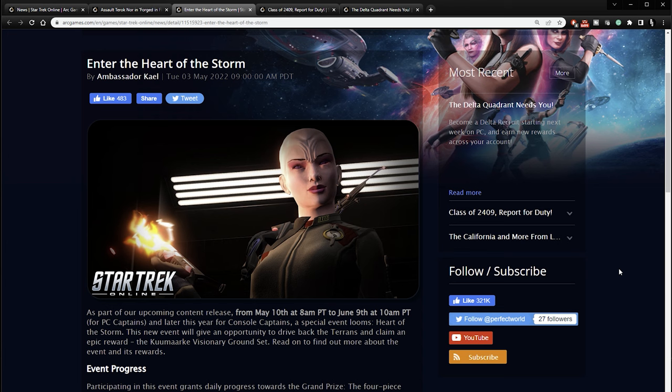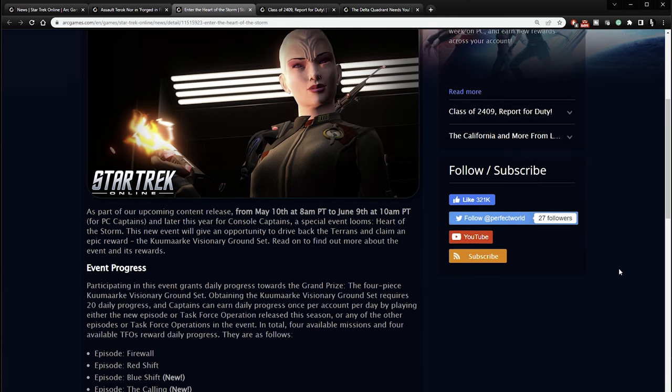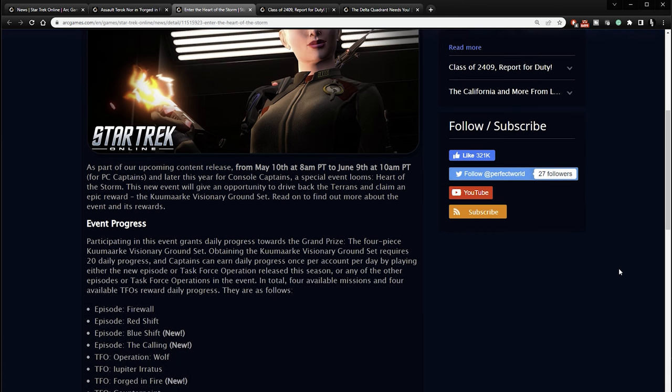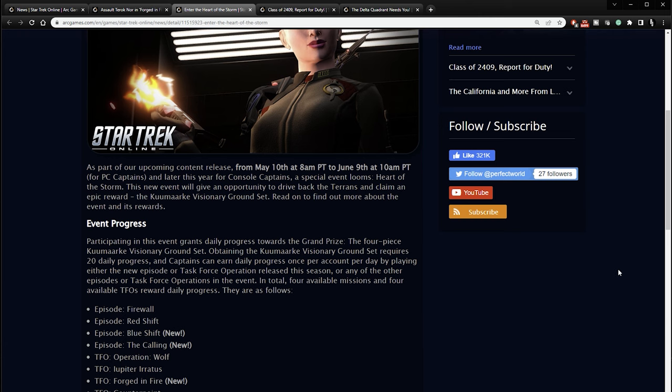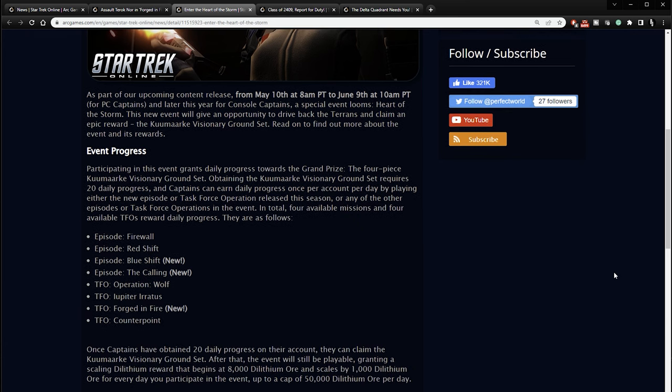It's called Enter the Heart of the Storm. And as we can see, Mirror Kumaraque is in the mix. As part of our upcoming content release, which will be from May 10th until June 9th and later this year for consoles, a special event looms, Heart of the Storm. This new event will give an opportunity to drive back the Terrans and claim an epic reward, the Kumaraque Visionary Ground Set.